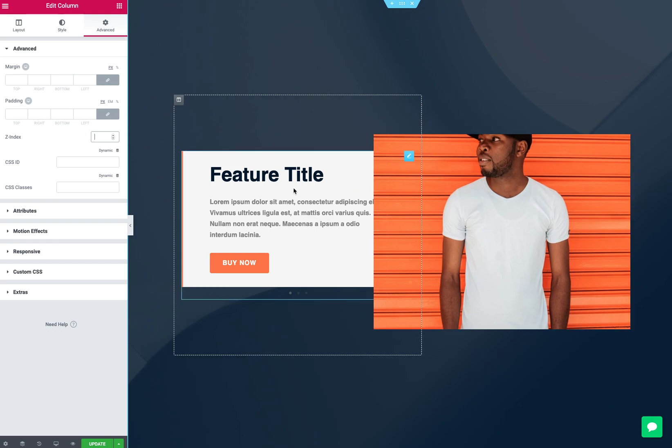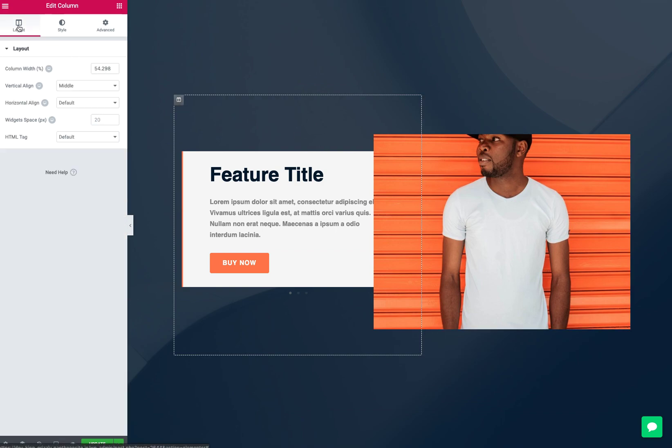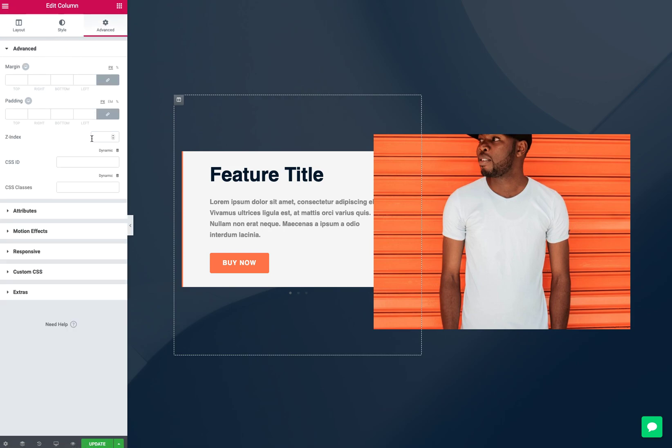So in this case, I'll probably just say whatever's in this left column, I'm always going to want it to be in front of that picture. So I'm going to click on the column and typically what happens is it'll load the layout view first on the left here. We'll go to advance and we'll set a Z-index.